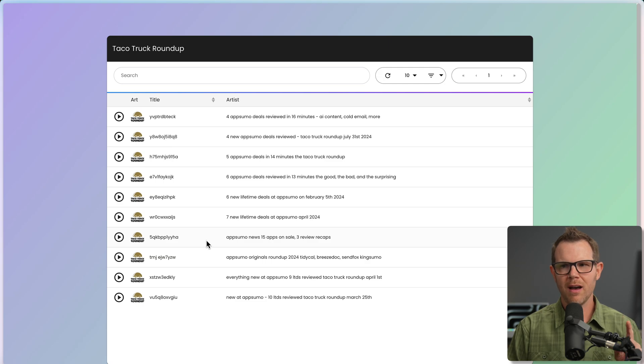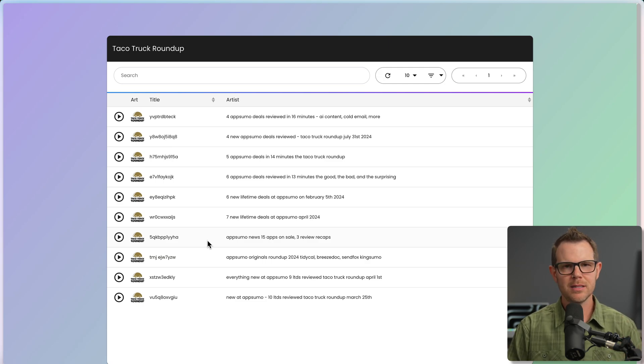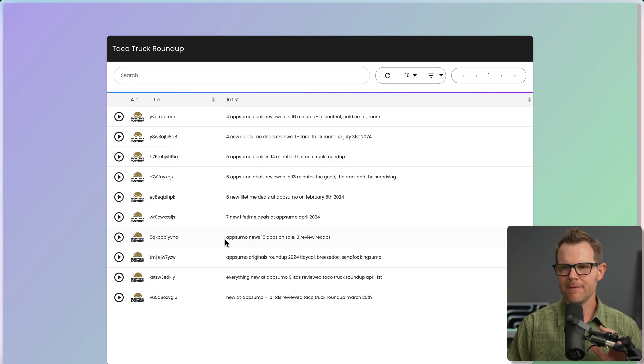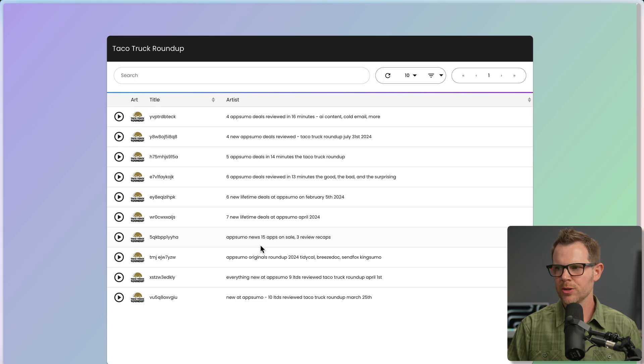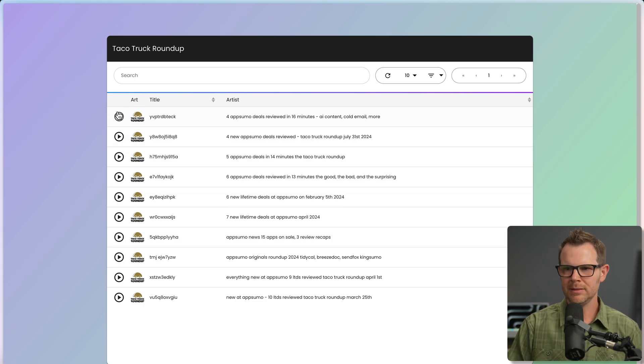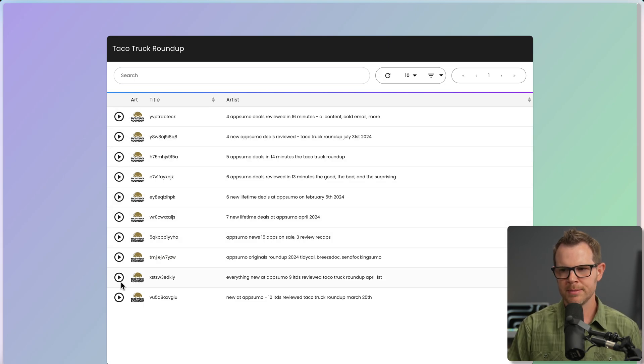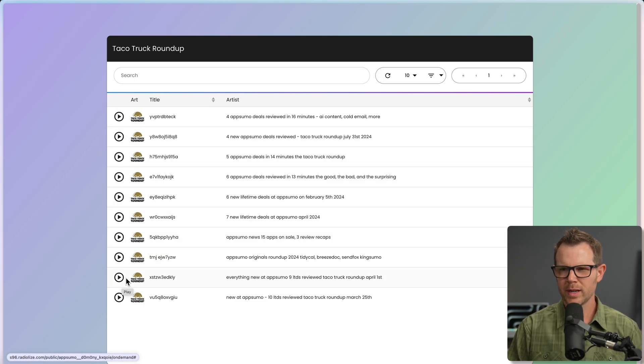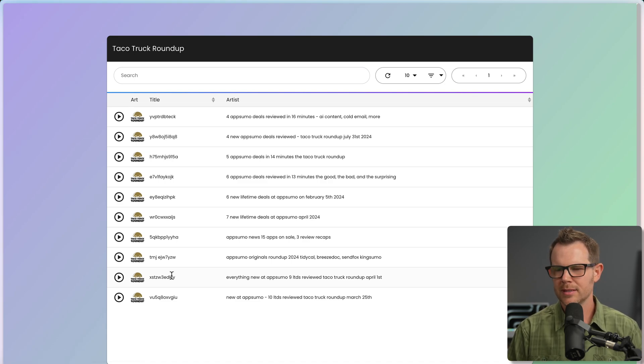I just went and checked the on-demand media one more time and it just took a little time. I didn't do anything. Eventually, everything showed up and you can now listen to each episode individually. So that's good to see. Everything is working here. You just got to be patient.